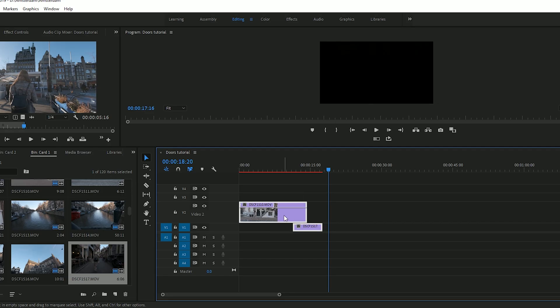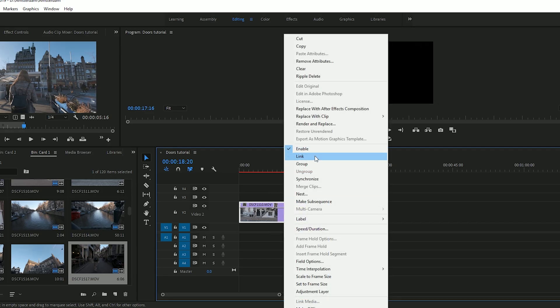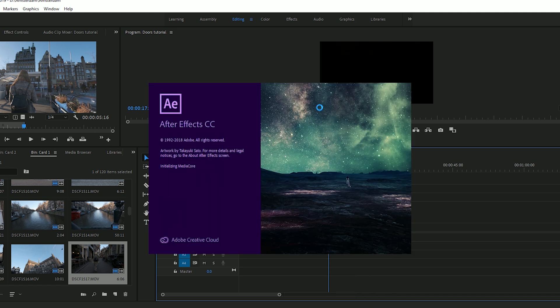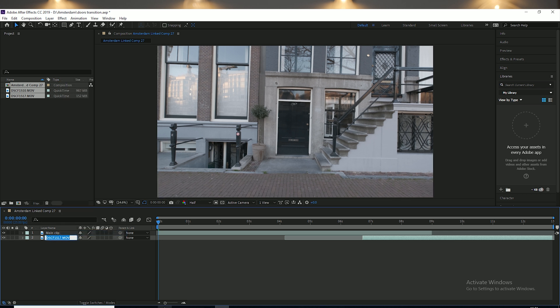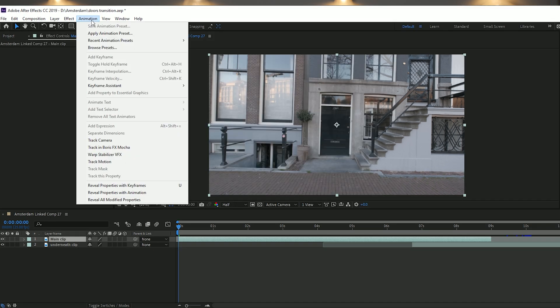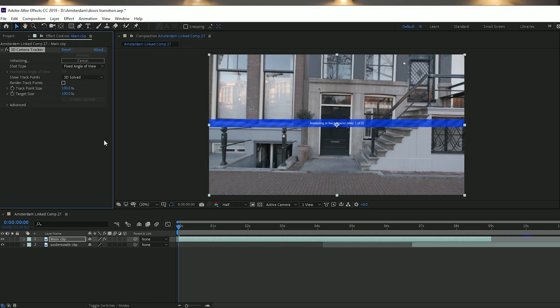Let's jump over into Premiere Pro and then into After Effects to show you how to do this transition. Select your two clips and replace with After Effects composition. Once you're in After Effects, organize them and rename both clips — your main clip which is the doors, and the clip you're transitioning to, which you can call the underneath clip.